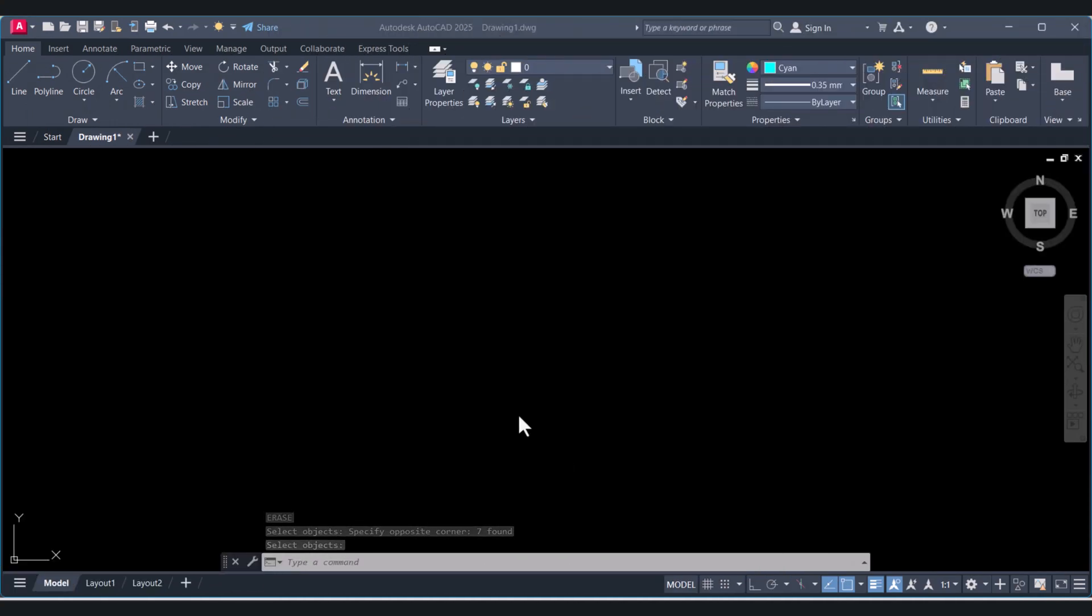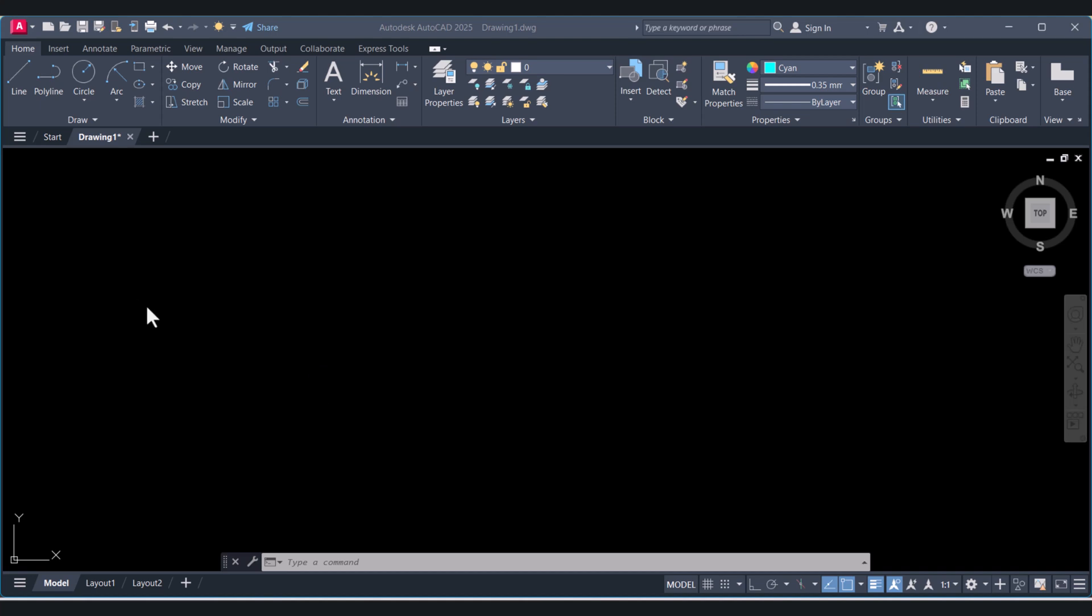Hi everyone. Today I will show you how we can draw arc with radius in AutoCAD. Let's start.